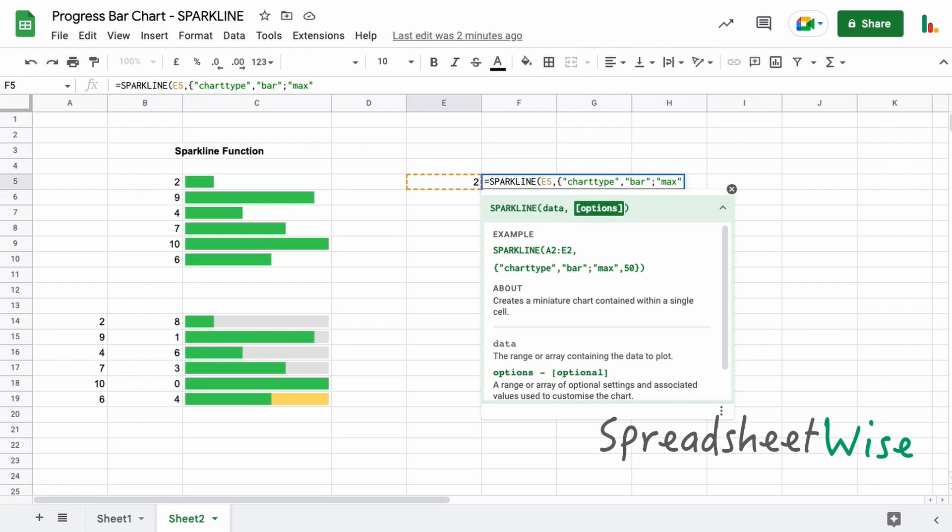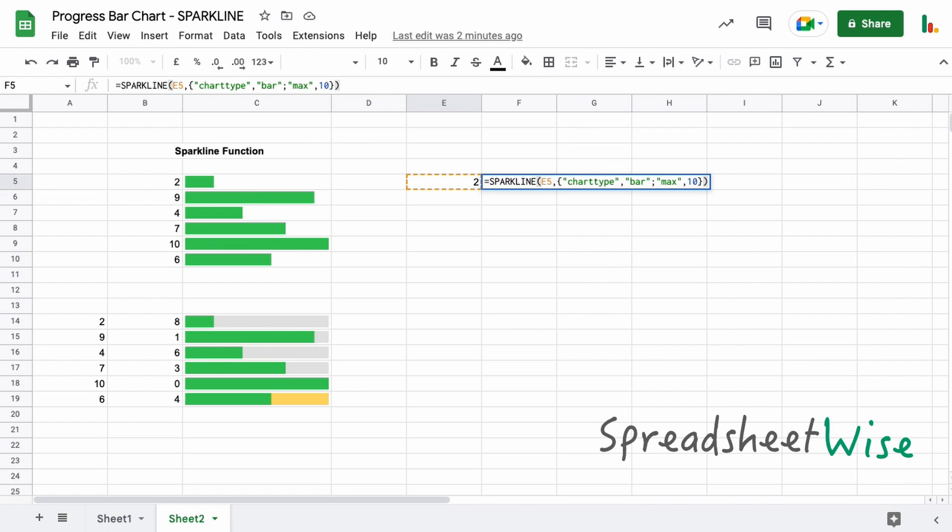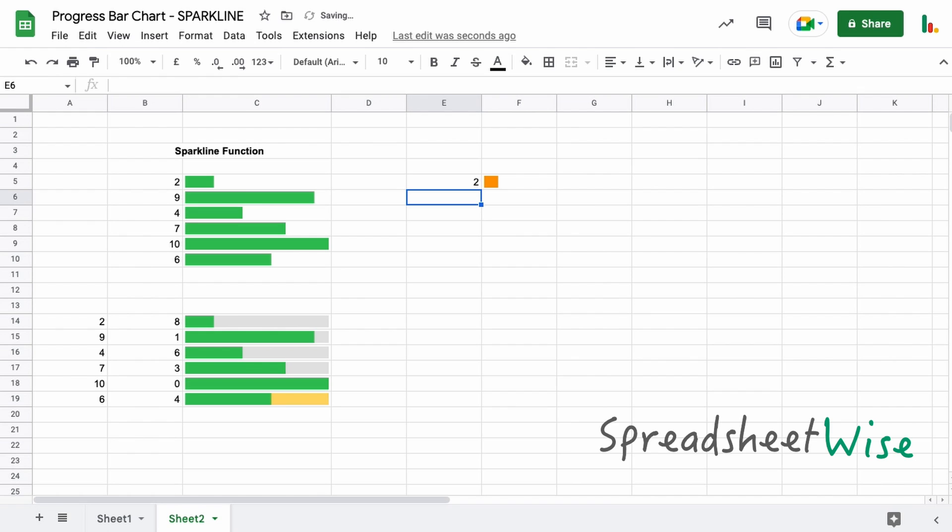And then we're going to specify in our case, similar to what we did last time with the char repeat, we're going to use a maximum of 10 tasks. So we'll just say 10 in here. Then we can close our curly braces and close the parentheses on that and hit enter.